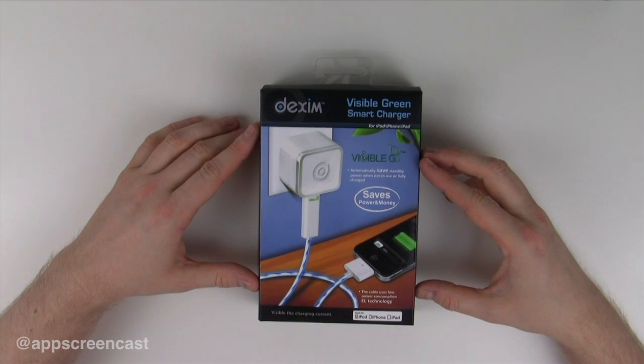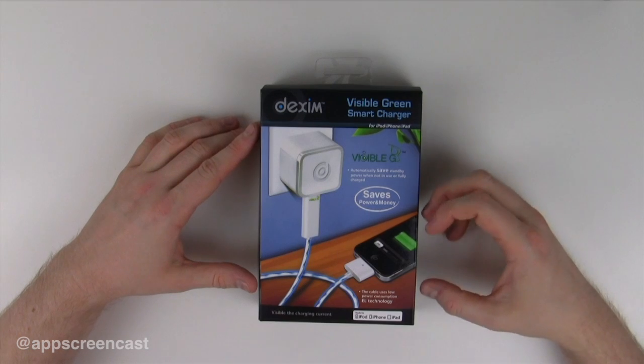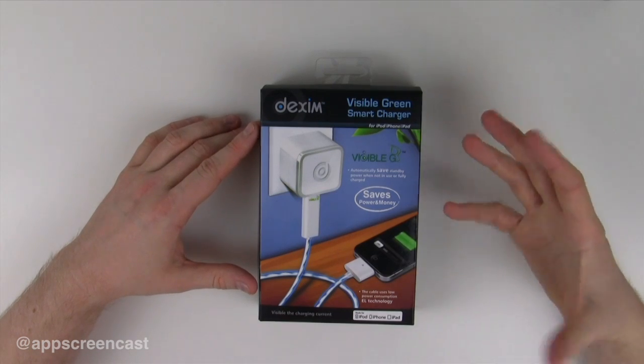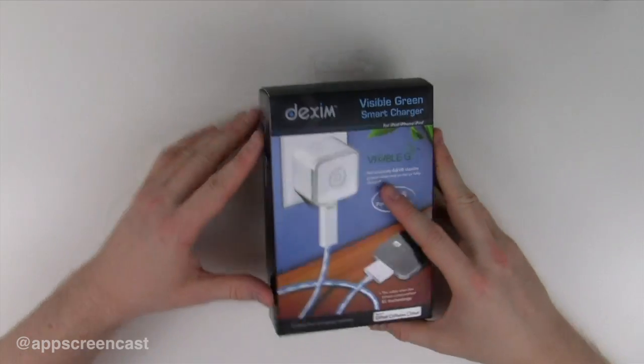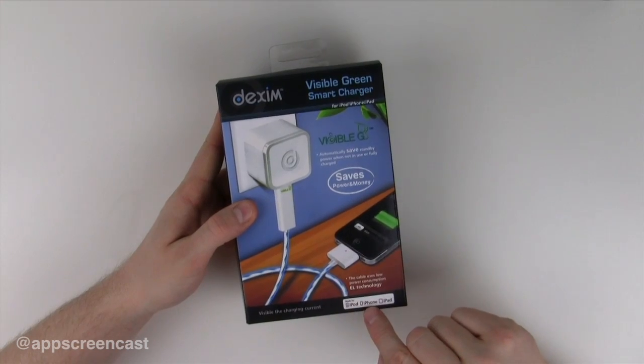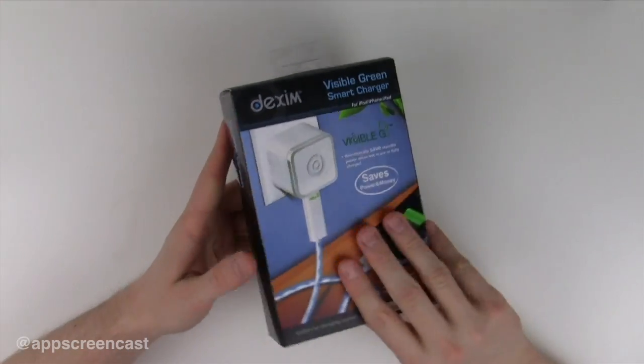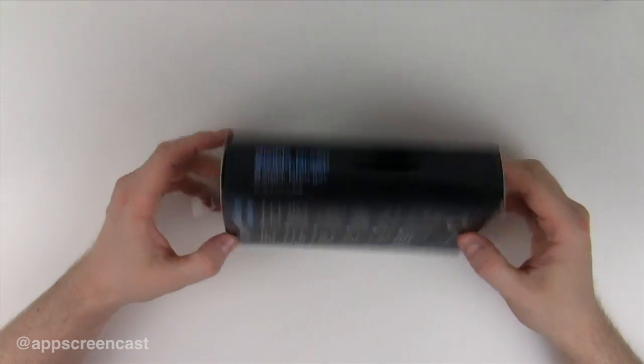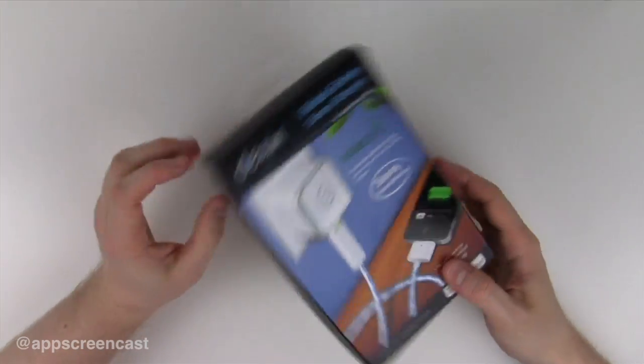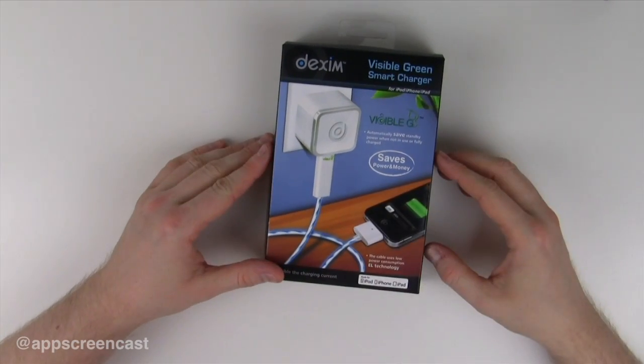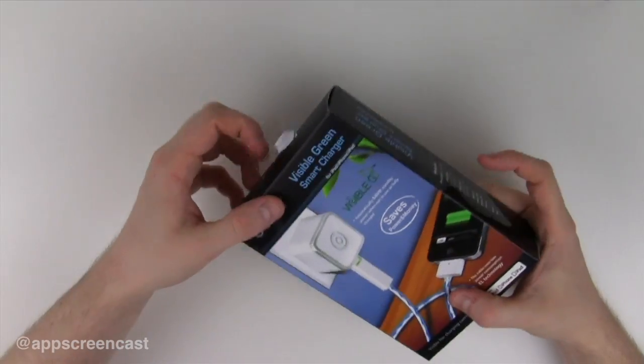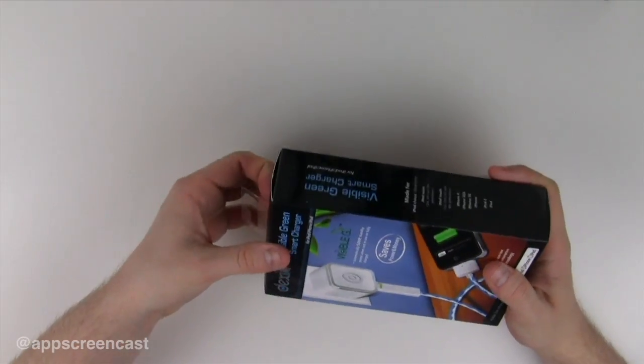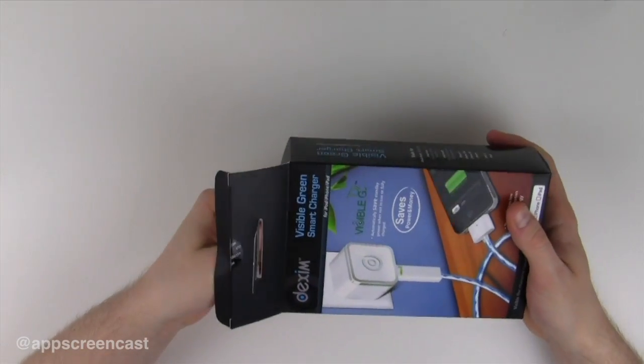This is the Dexum Visible Green Smart Charger packaging. As you can see it comes quite well presented with nice packaging. It tells you it's for the iPod, iPhone and iPad, so you can charge all these devices. If you're giving this to someone as a present it does look quite nice. I'll open it and show you how it looks.